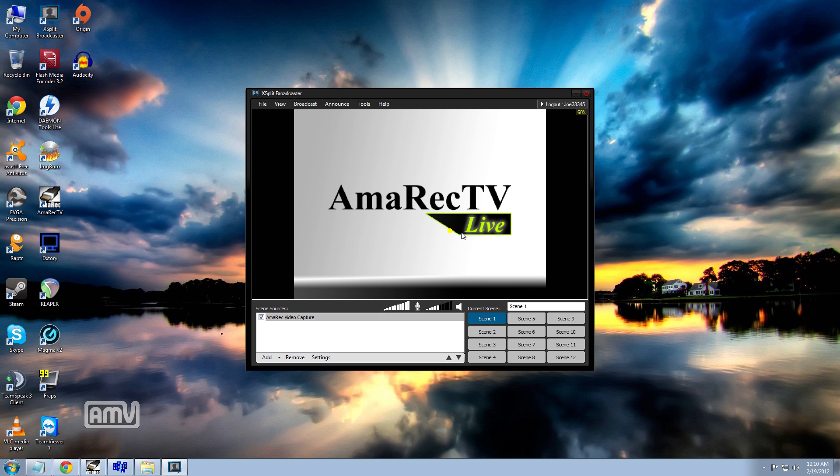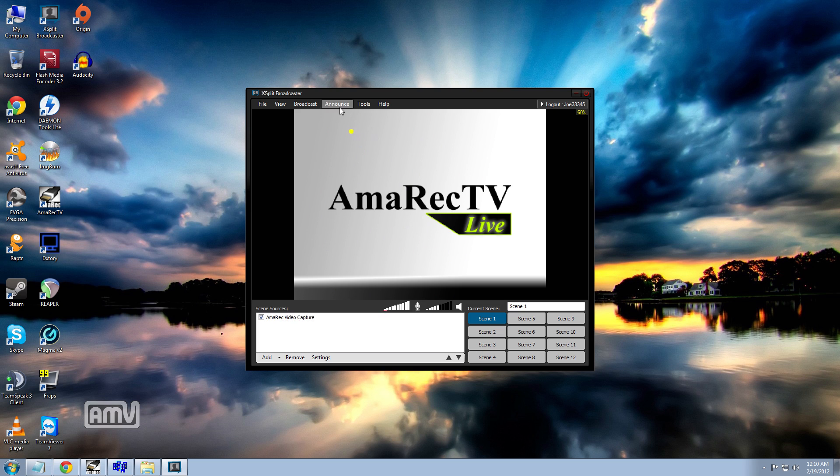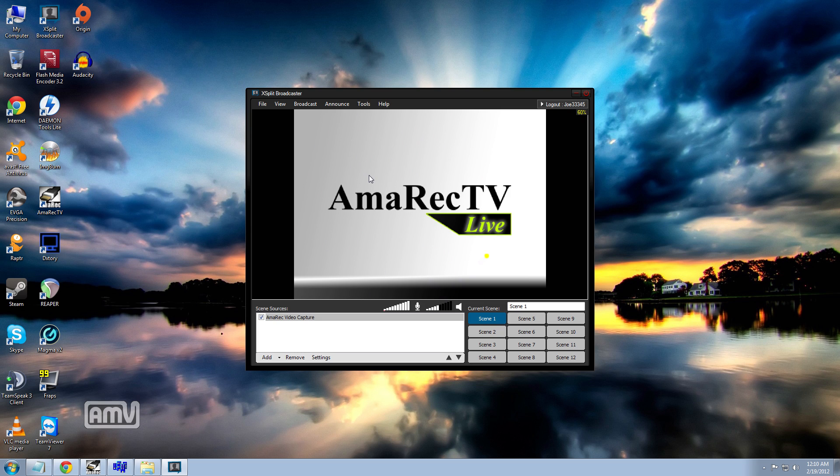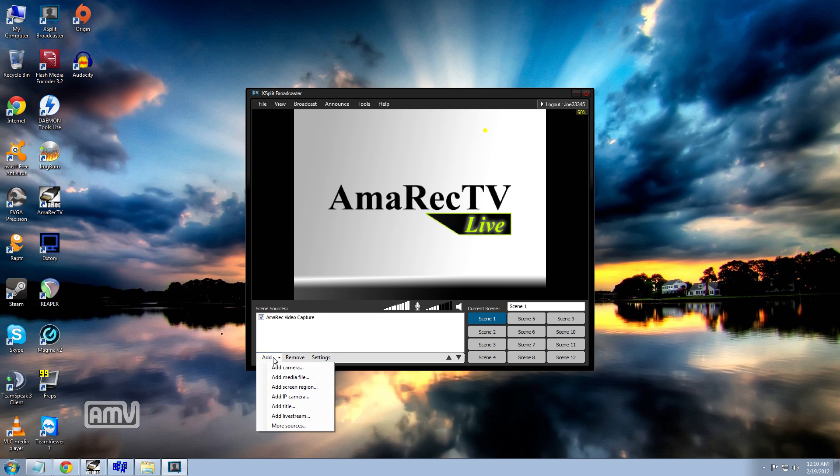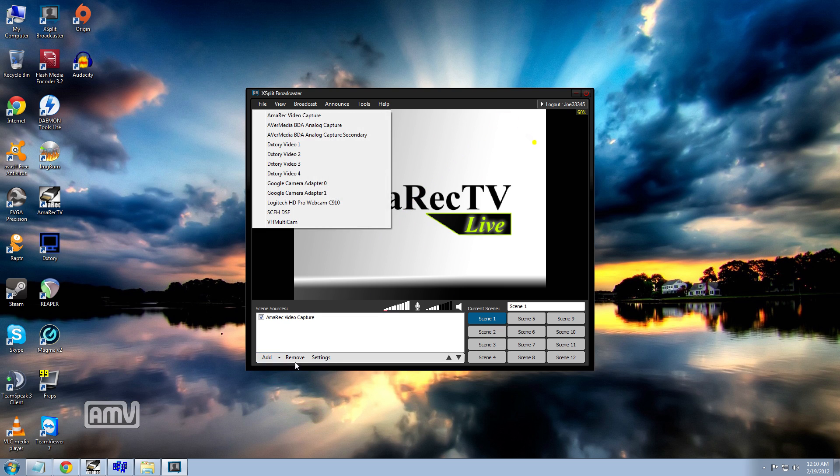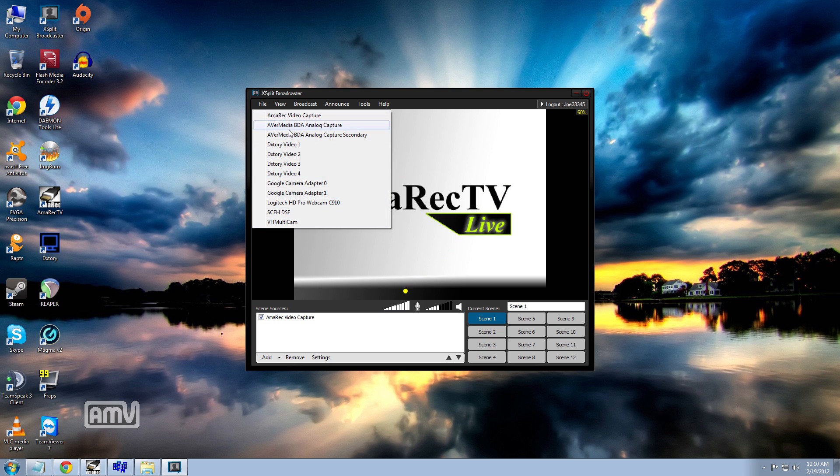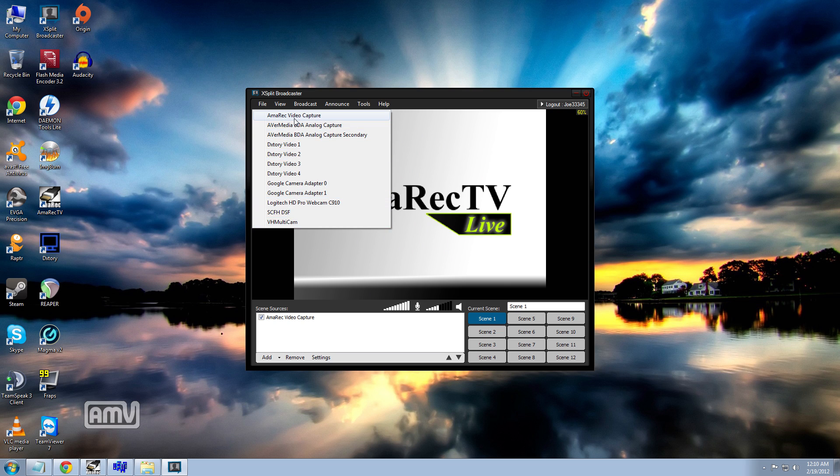Now, if you wanted to use like say your Dazzle or your EasyCap or anything of the sort, it's really easy. As soon as you have that installed on your computer using your software, you just go to add, add camera and then you could add it here. These are all the ones that I currently have on my computer.